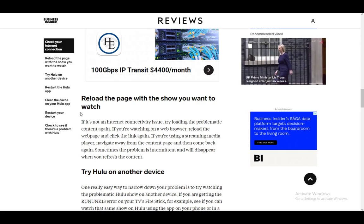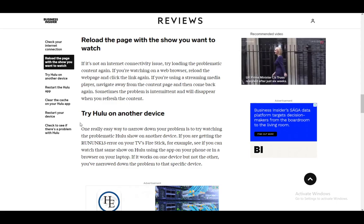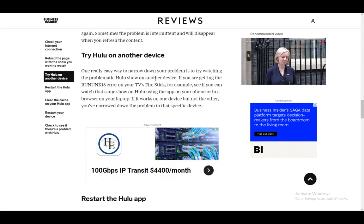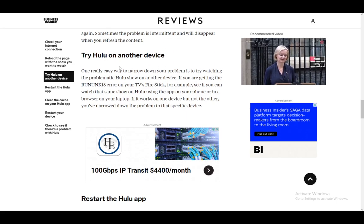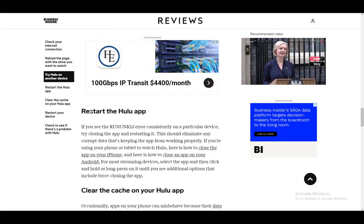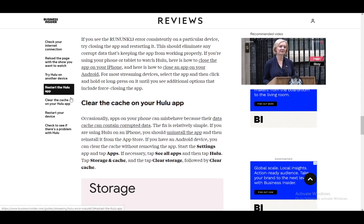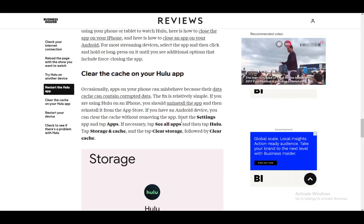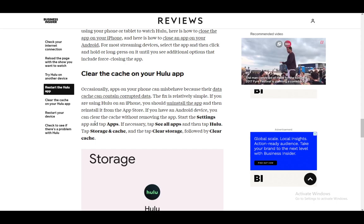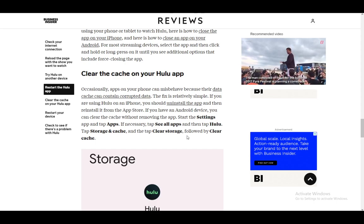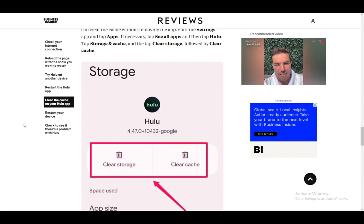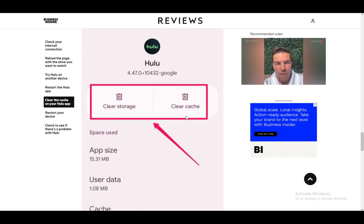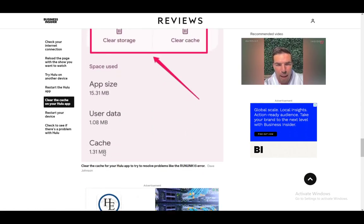You can also try on another device — your device might be glitching or Hulu might no longer be supported on it. To clear the cache and storage, go to Settings, then Apps, then Storage and Cache. As you can see on screen, you can clear the cache and then clear the storage. Note that if you clear the storage, you will likely need to log in again.